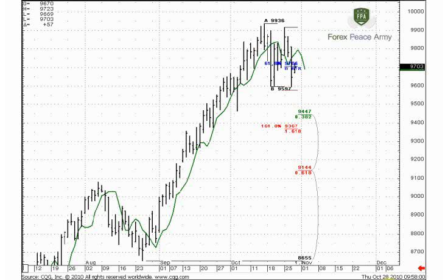In recent times many of you guys have been asking me about the double repo pattern — how we should trade it, how we estimate the targets, and the market mechanics of the double repo. So I decided to prepare an educational research where I can explain how to make a deal with the double repo pattern. Let's start from the daily chart of Australian dollar.